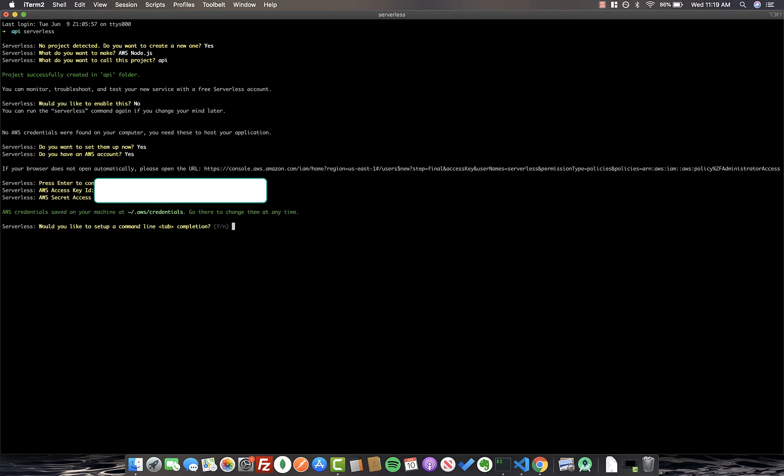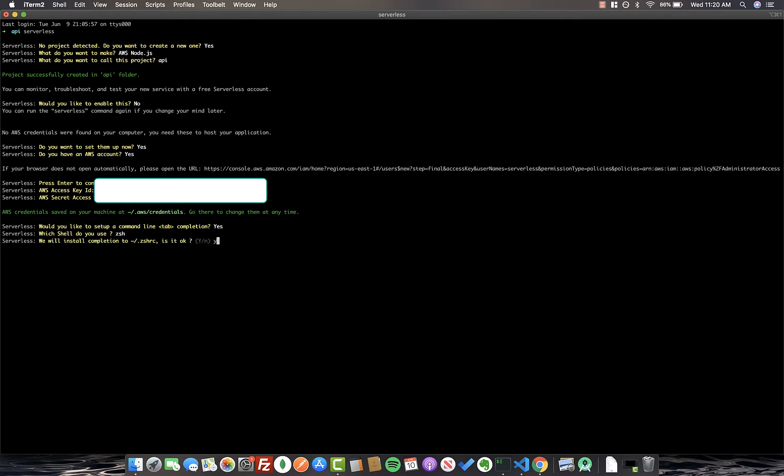After entering in those credentials, it'll ask us if we'd like to set up command line completion. Say yes. My shell, I use ZSH. Feel free to change this to whatever one you'd like. And then just select yes. Great. So now we've gone ahead and set up Serverless.